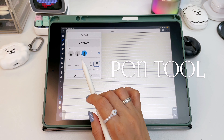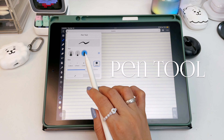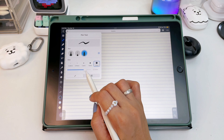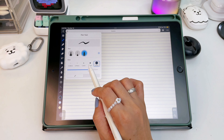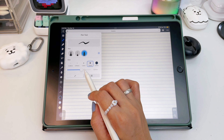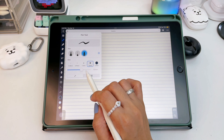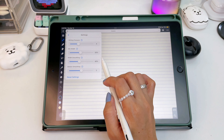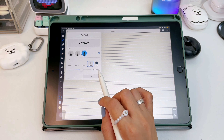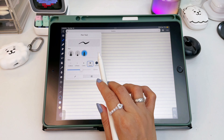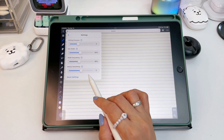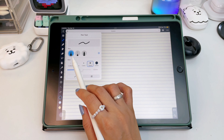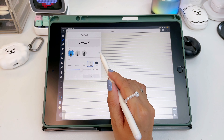Moving on to the pen tool, there's now an additional brush tool besides the ballpoint and the fountain pen. The size option is down here and there are also different settings for each pen. You can adjust the amount of pressure, the minimum stroke width, the width smoothing, and the motion smoothing.